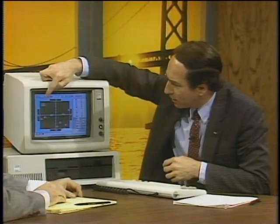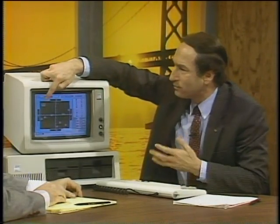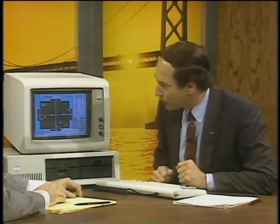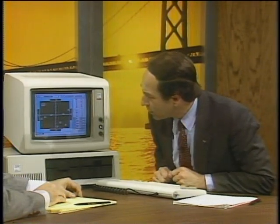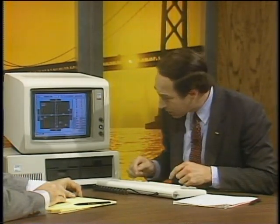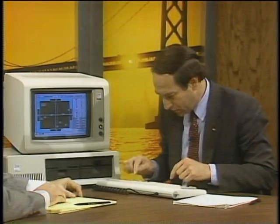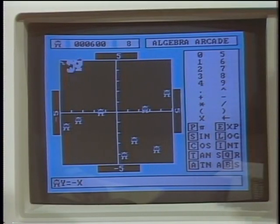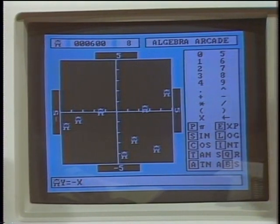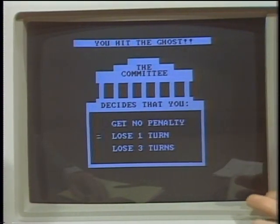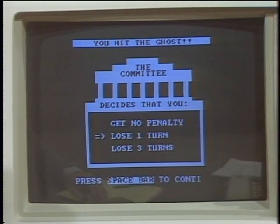There's a character in here called the graph gobbler, and you're not allowed to have your graph run through him, so I'll see if we can draw something simpler. You think Y minus X will make it, Herb? Let's try that. And just demonstrate — he eats your graph up, and he punishes you by sending you to the committee, which then penalizes you.